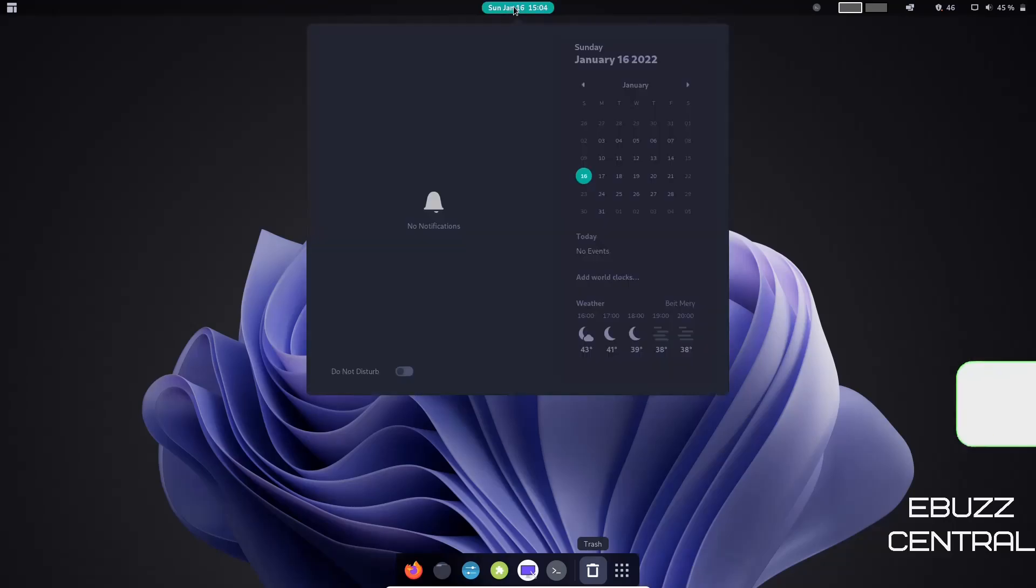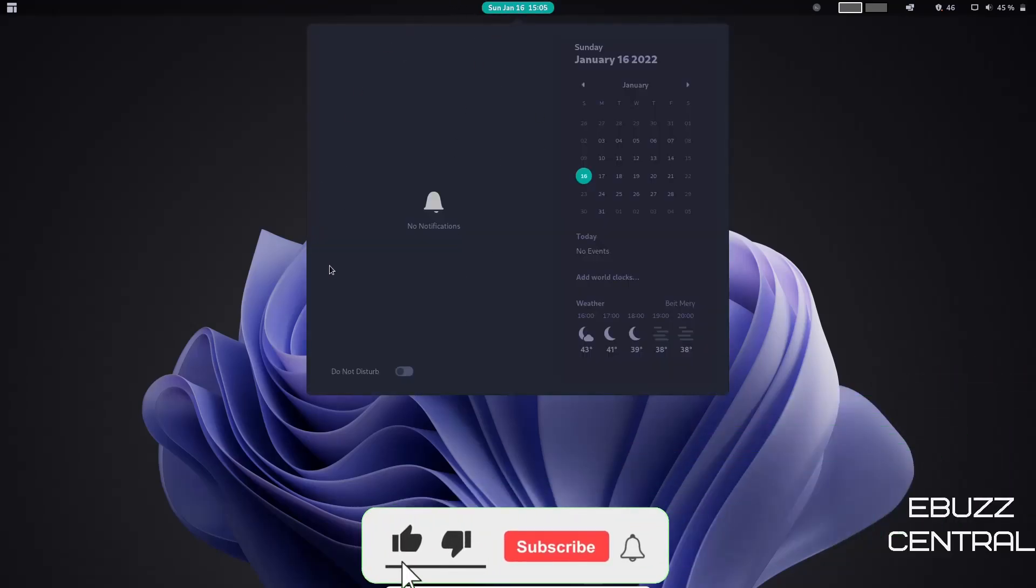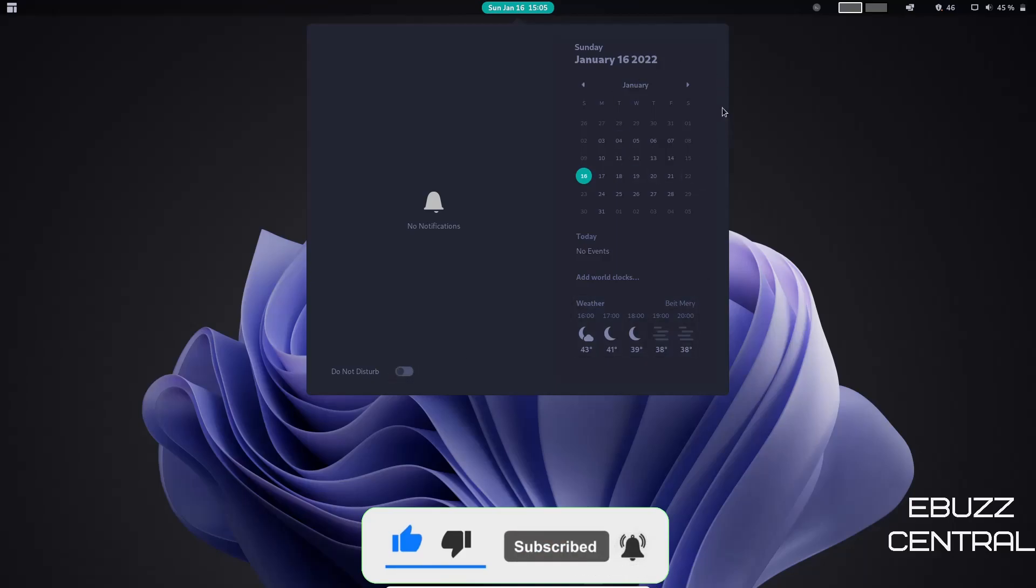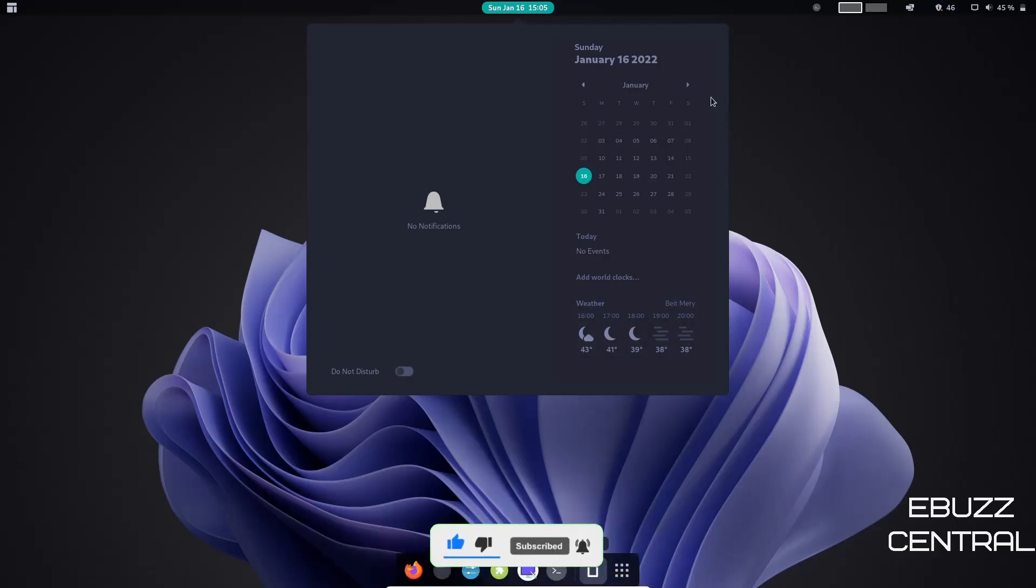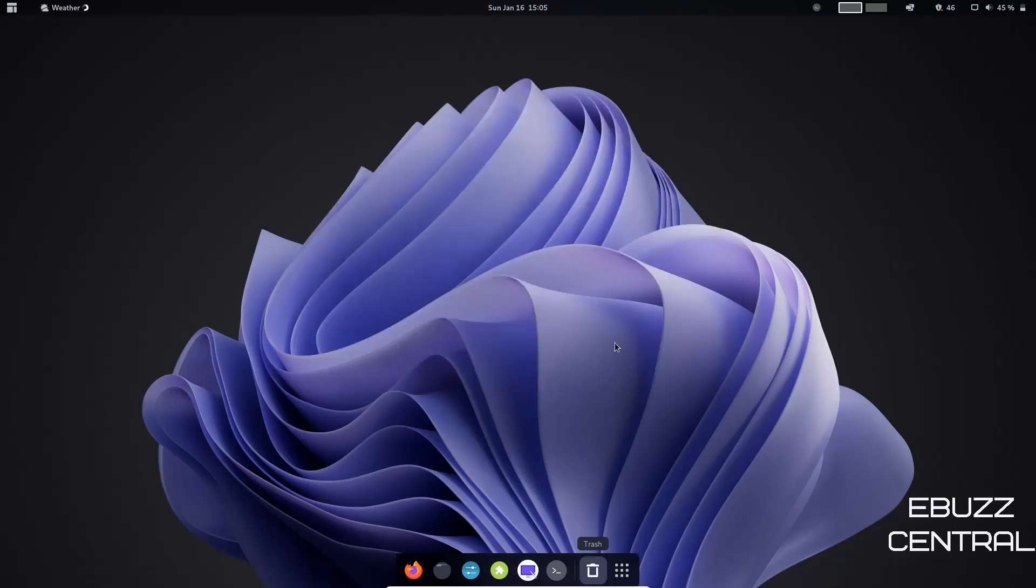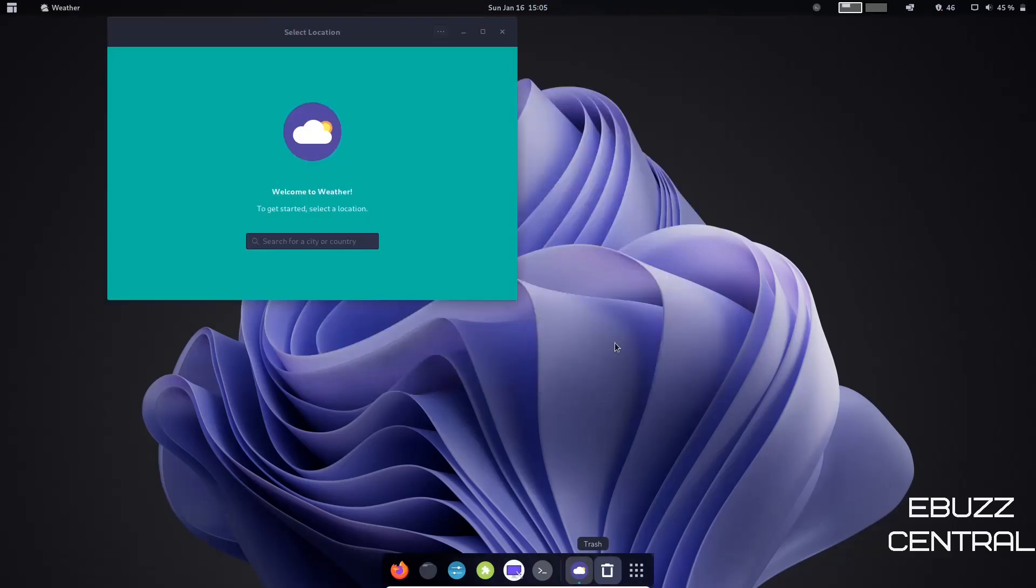Of course, you've got your date, time, and your notification center right here. If you come down here, it'll show you your notifications. You can turn your Do Not Disturb on right here. You've got your calendar right here, and then of course your weather.